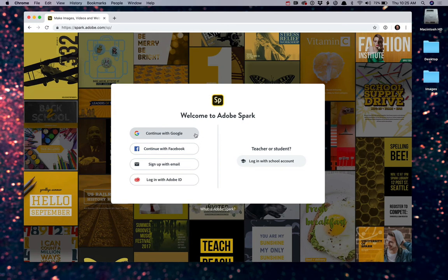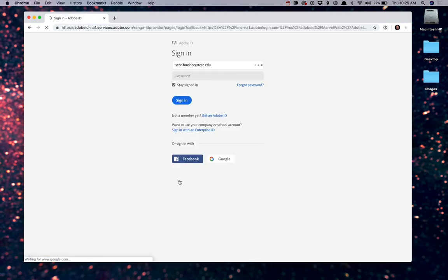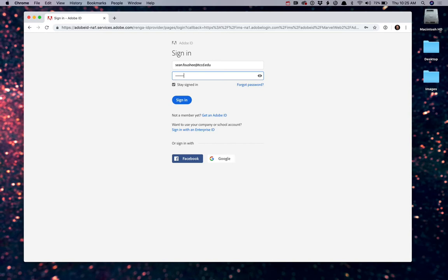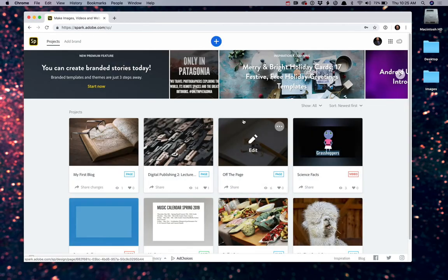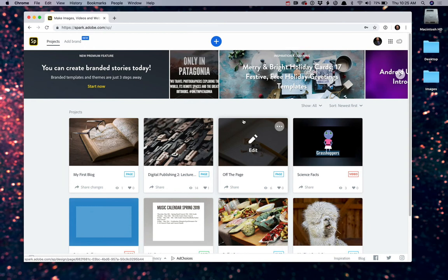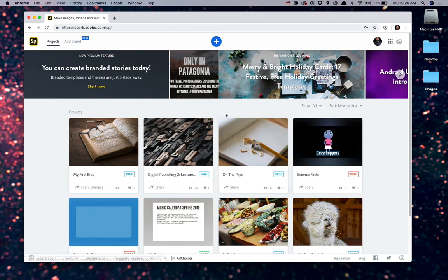Once you have that account set up, simply click on Login with Adobe ID. And from here, simply Login. Once you've logged into Spark, you're going to be taken to your dashboard.